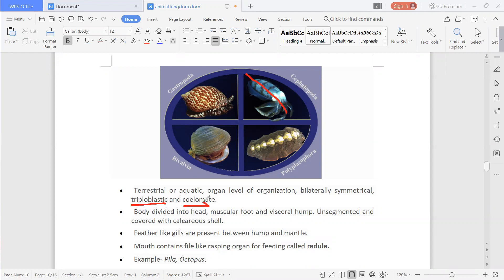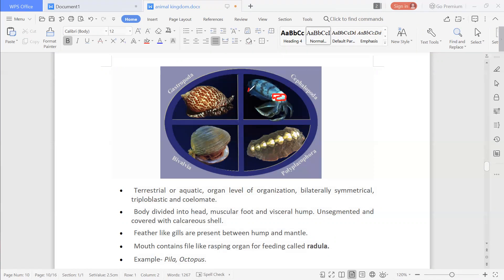They are coelomate, meaning they have a true body cavity. Their body is divided into head, muscular foot, and the visceral hump. As seen in the figure, the head portion is at the front, the muscular foot is at the bottom by which they move, and the hump is a muscular hump-like structure.